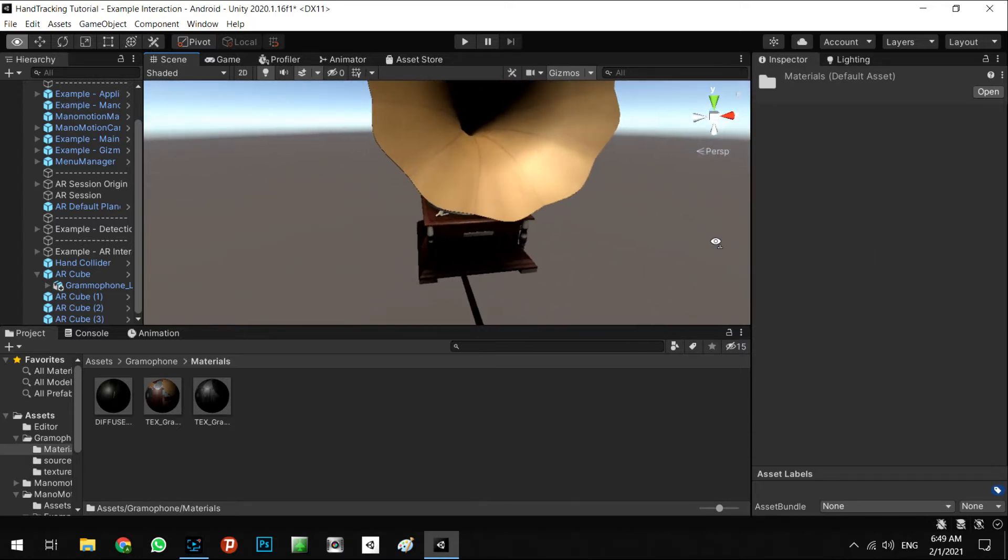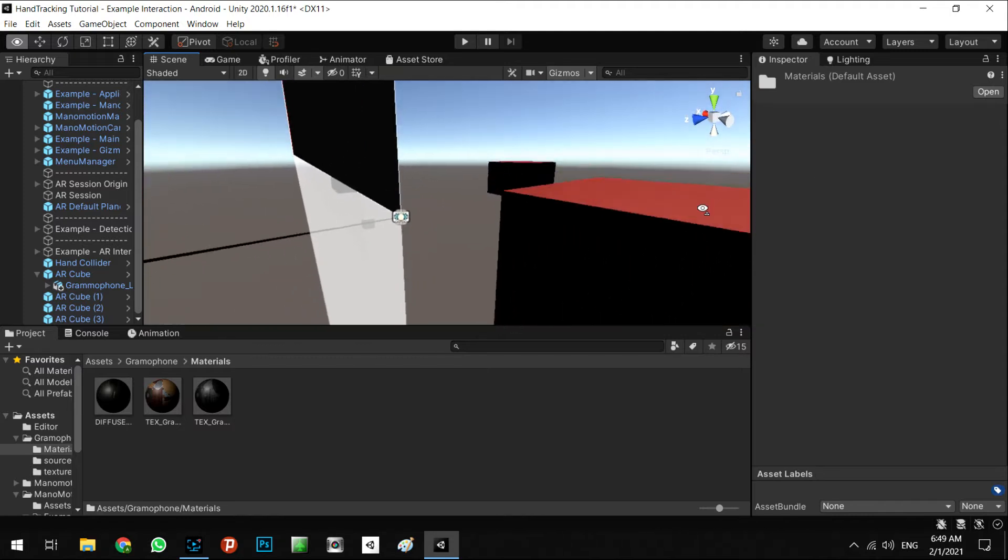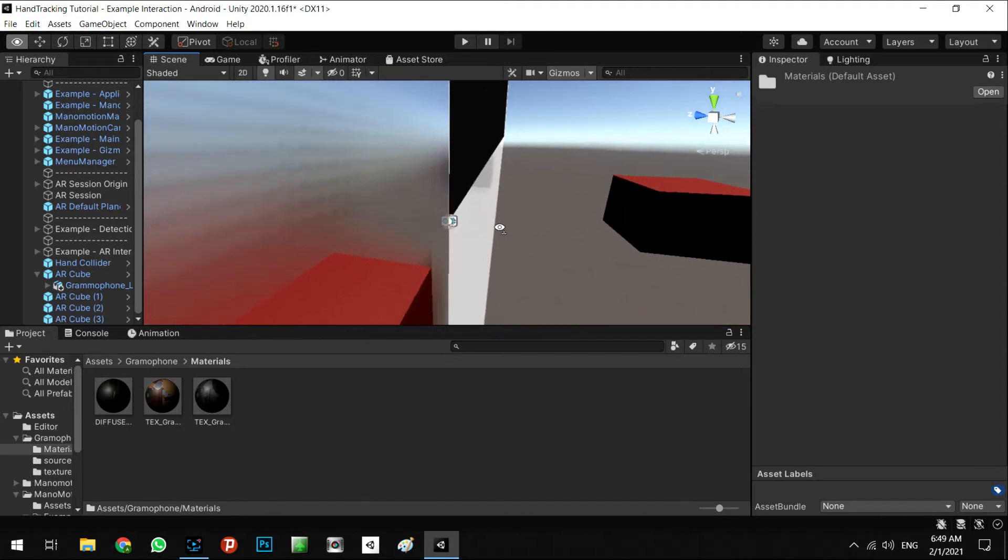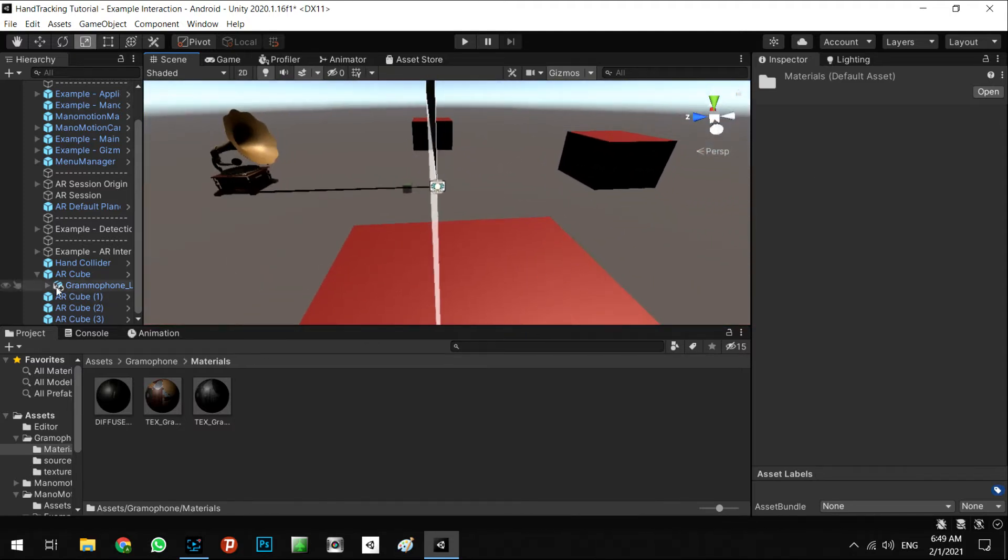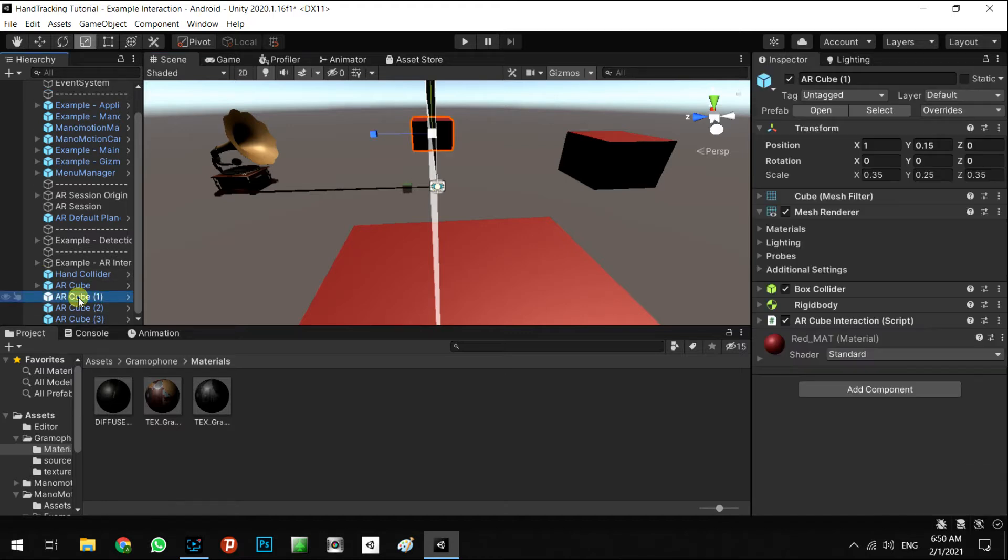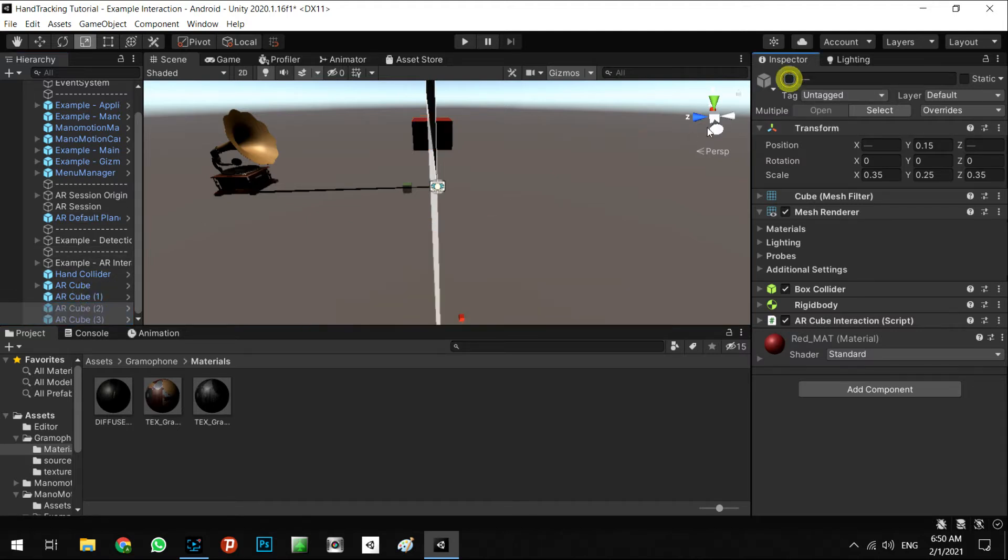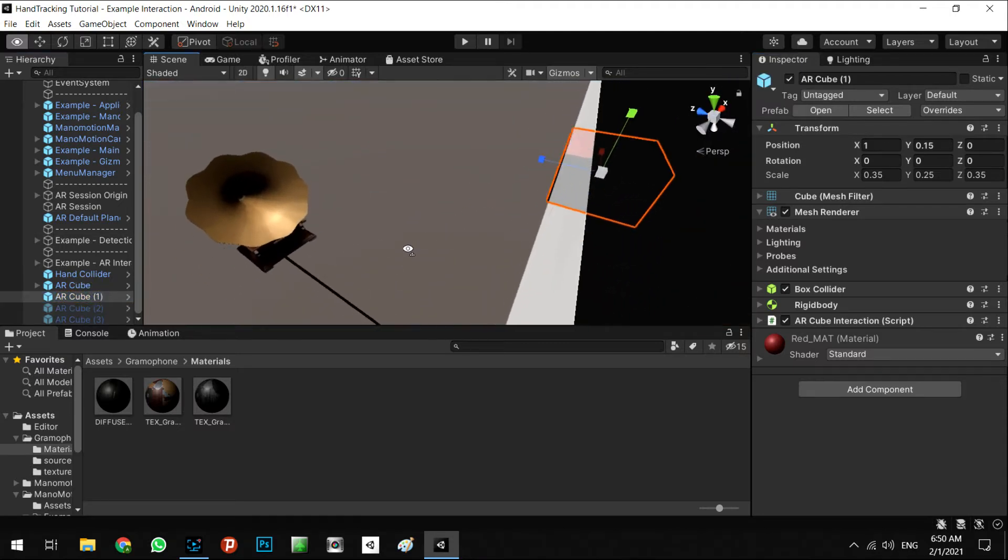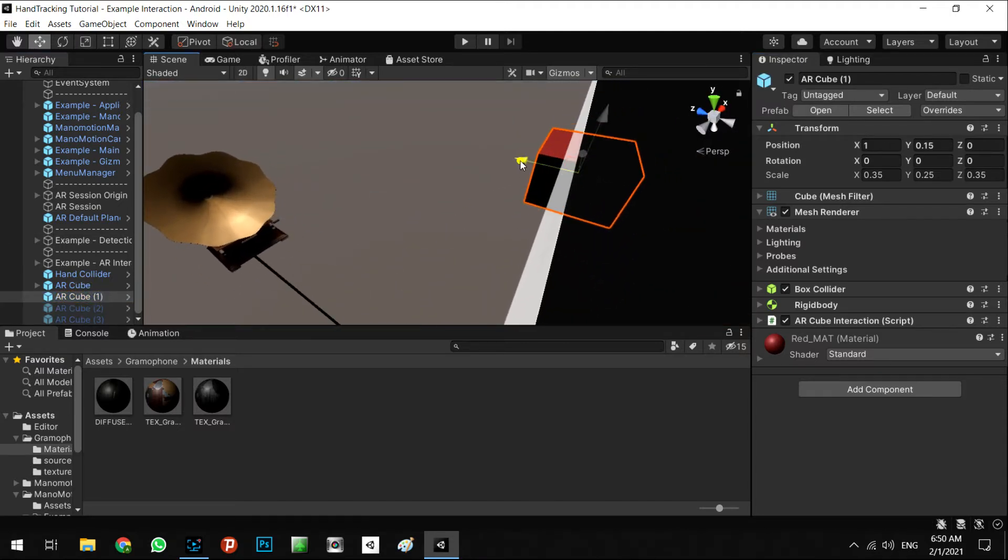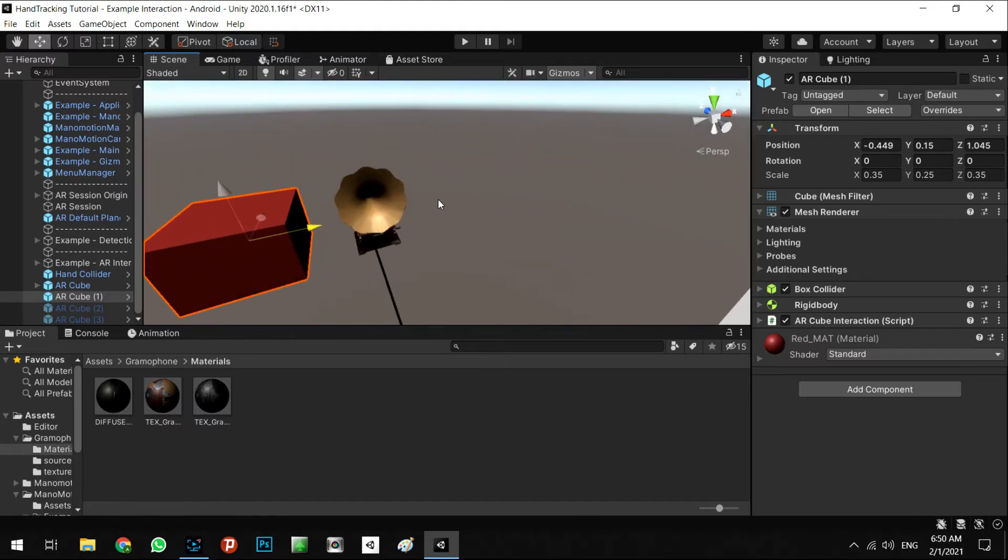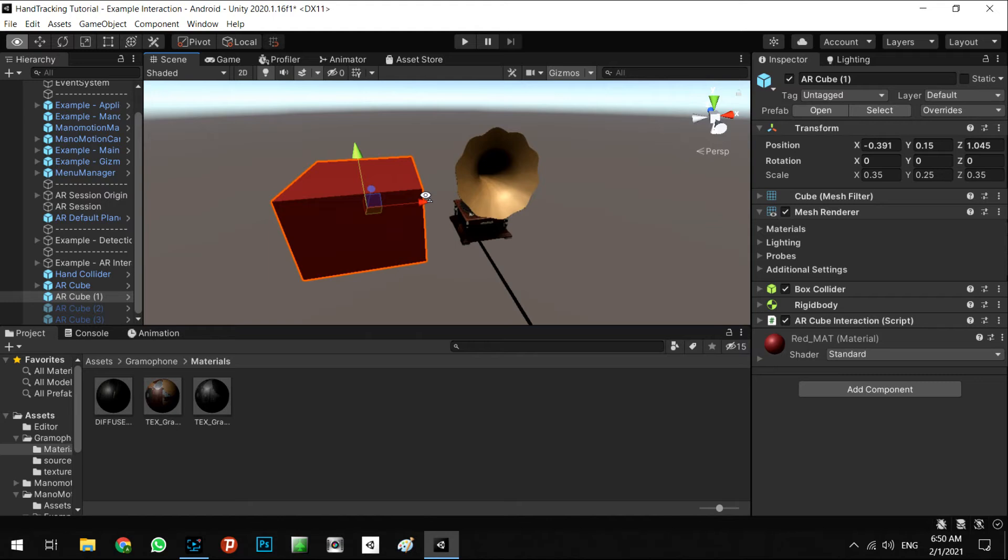So for better optimization, I want to disable all of these other cubes. We don't need them - AR cube one, two, and three. No, maybe we can keep one of them for our next step. I'll put the AR cube two in here.